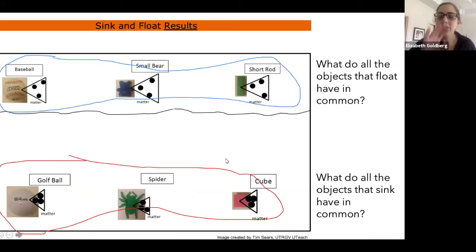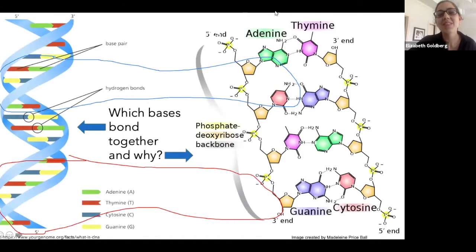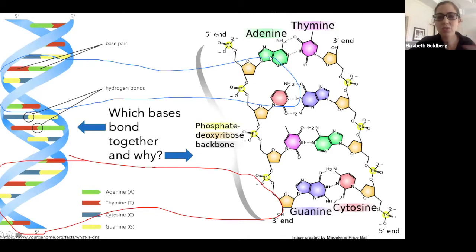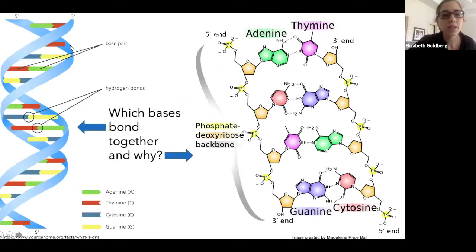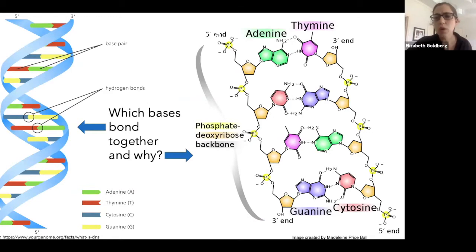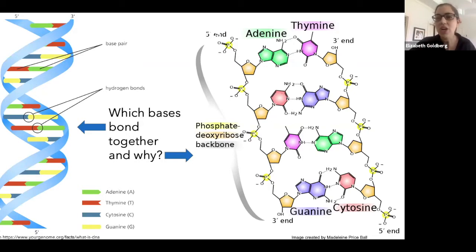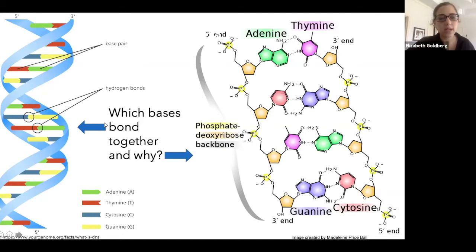So that was our first example using one image. Now for a second example — a biology lesson about DNA — I'm using images from Google. You're welcome to use Google, just make sure you cite where you got the images from. When teaching remotely, that's the beauty of it: if you don't have the right image, you can just do a quick Google search and pull it up. I have two images here, and I'll explain why sometimes one image isn't enough. My question is: which bases bond together, and why?